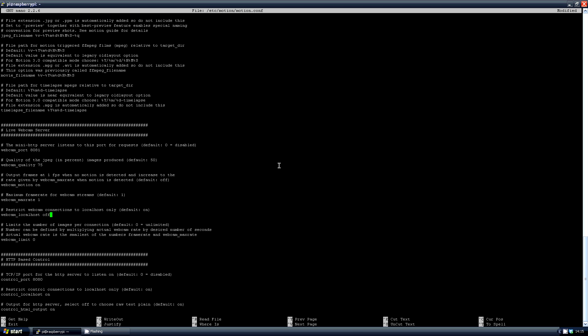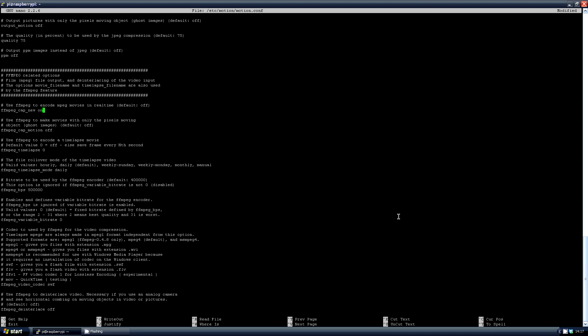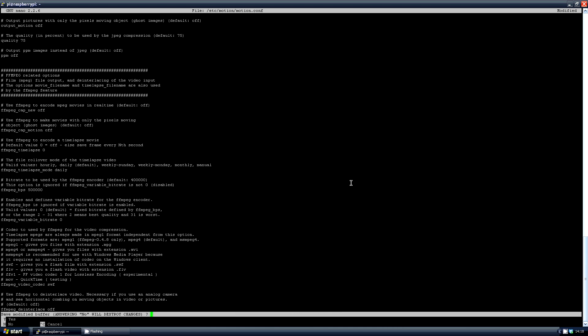Change localhost to off. Change webcam limit to something other than 0, which is unlimited. And now I don't want to record for now, so I'm changing the FFMPEG settings to off. What FFMPEG does is turns the recording straight into video for you. But if you want to do this, you'll need to set your save directory for these videos. Then Ctrl+X to exit, Y to save, and Enter to confirm to overwrite the existing .conf file.